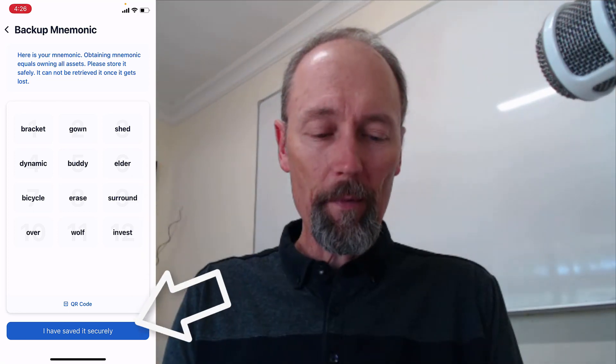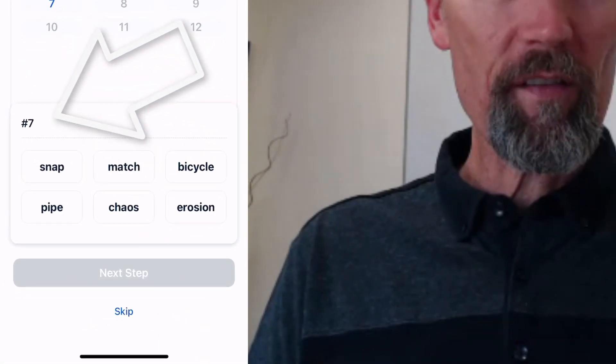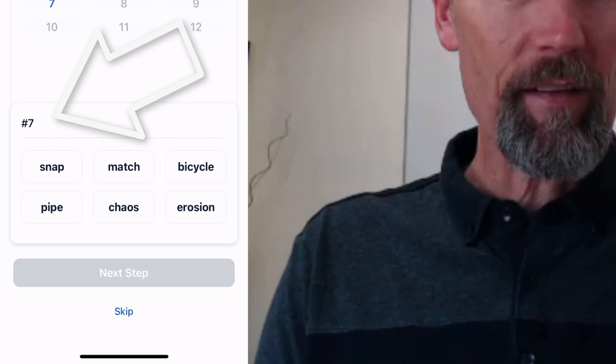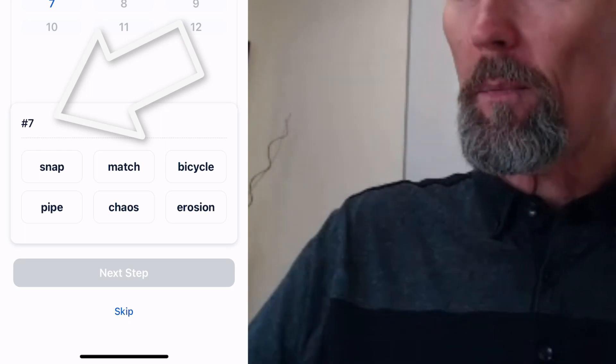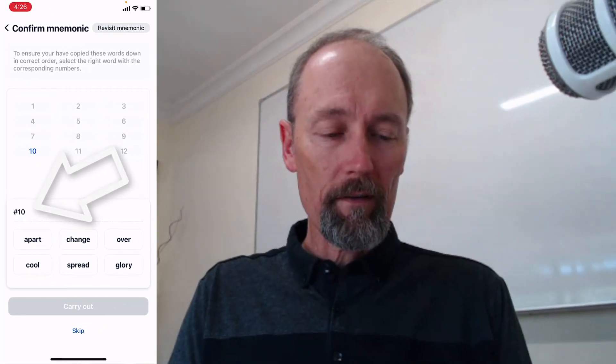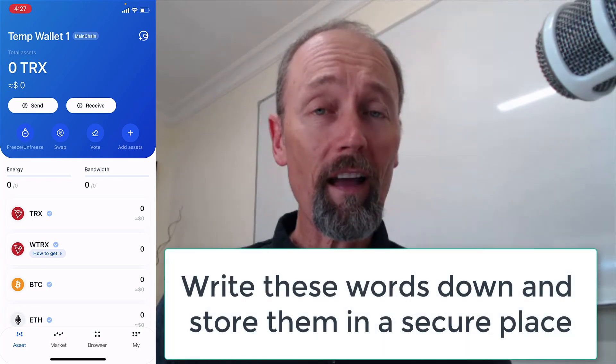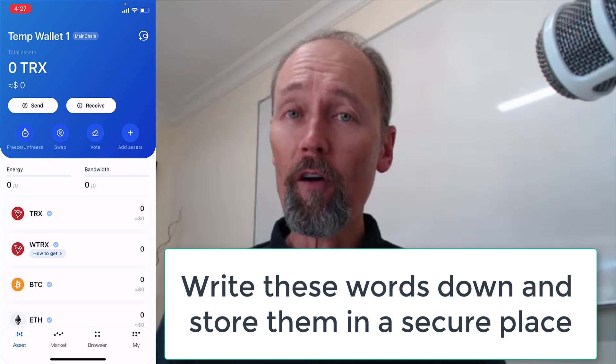I've now written them down. I'm going to tap 'I have saved it securely' and now it's asking me to put the words in the order it specifies. It's asking what is number seven — I look at my notes and tap on it. Next step, it asks for number 10. Please take this process seriously because these are the words you'll use to reinstate the wallet if you lose your phone or access.